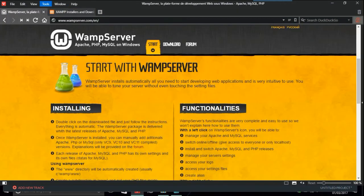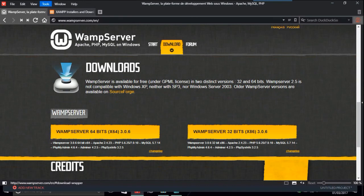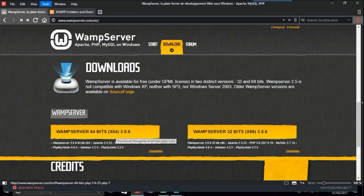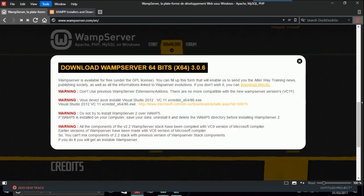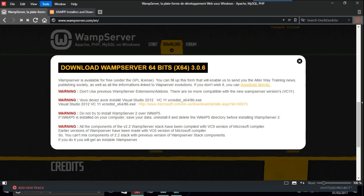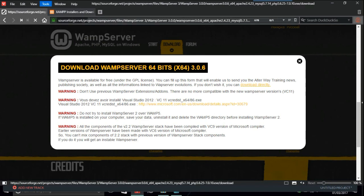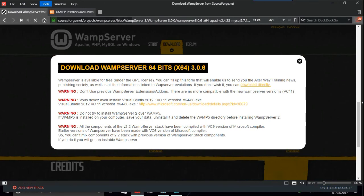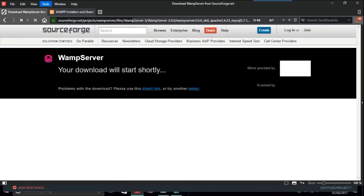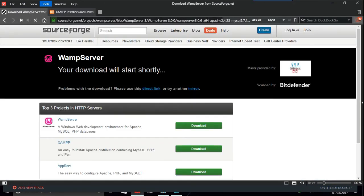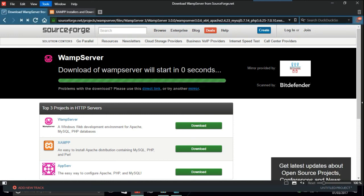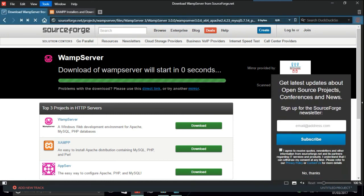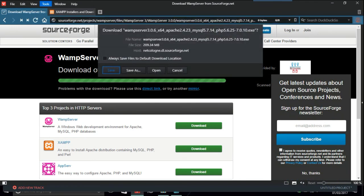We'll get to the download and you just go here. So you have a choice of 32 bits or 64 depending on which computer you have. Download WAMP server 64 bit, it goes on about warnings, download directly. Your download will start shortly, problems with the download, and then it's got a link. Download of WampServer will start in three seconds and should be starting any minute really.